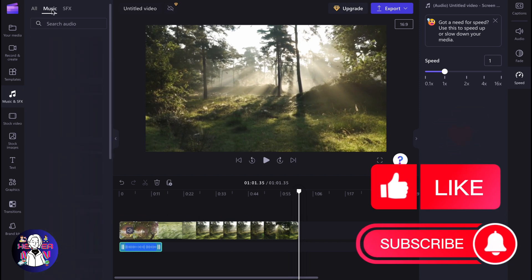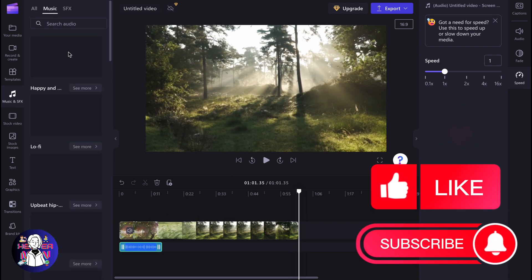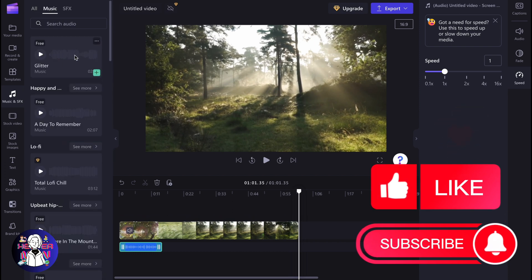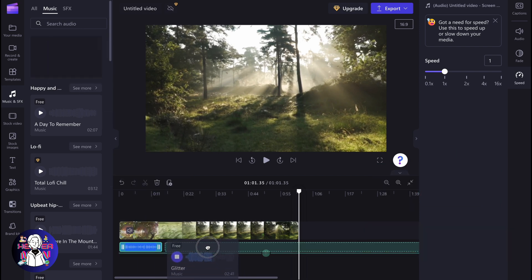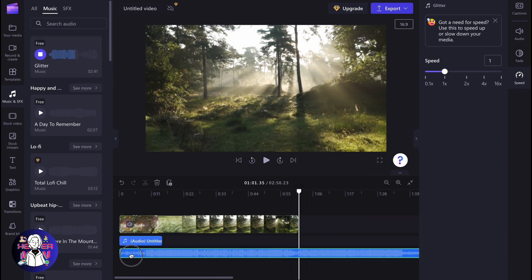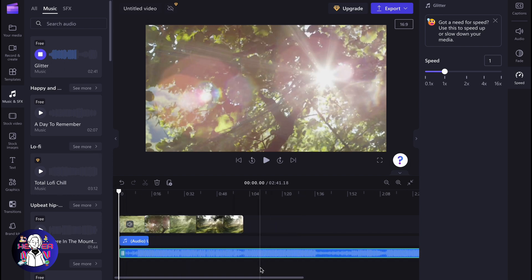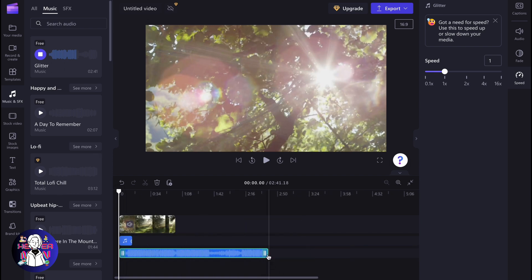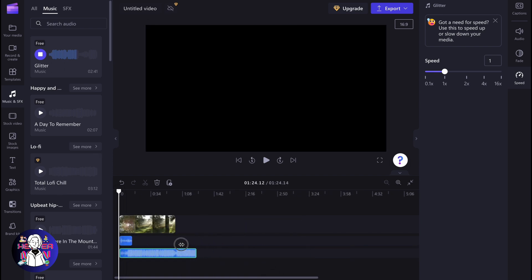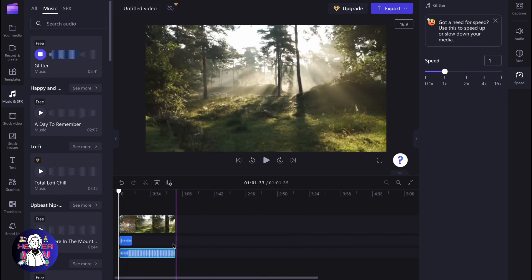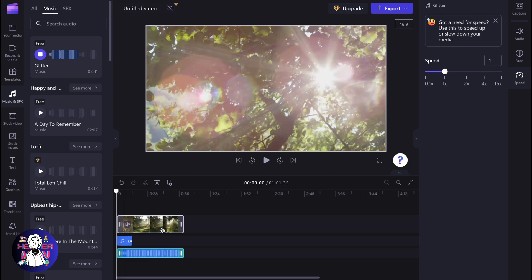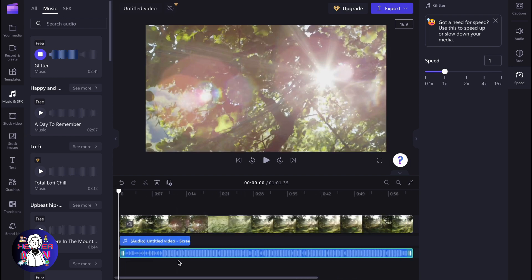For example, we can find this music here and then just click and drag and drop it right up here. After that, it will be automatically added to our project. We can delete the ending, for example, to make it fit the video duration.